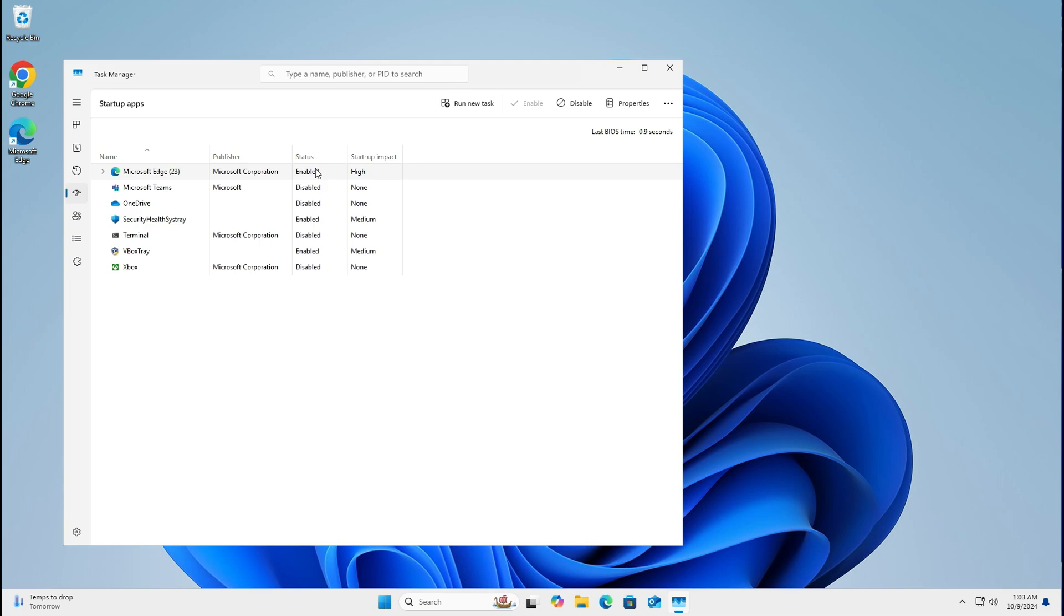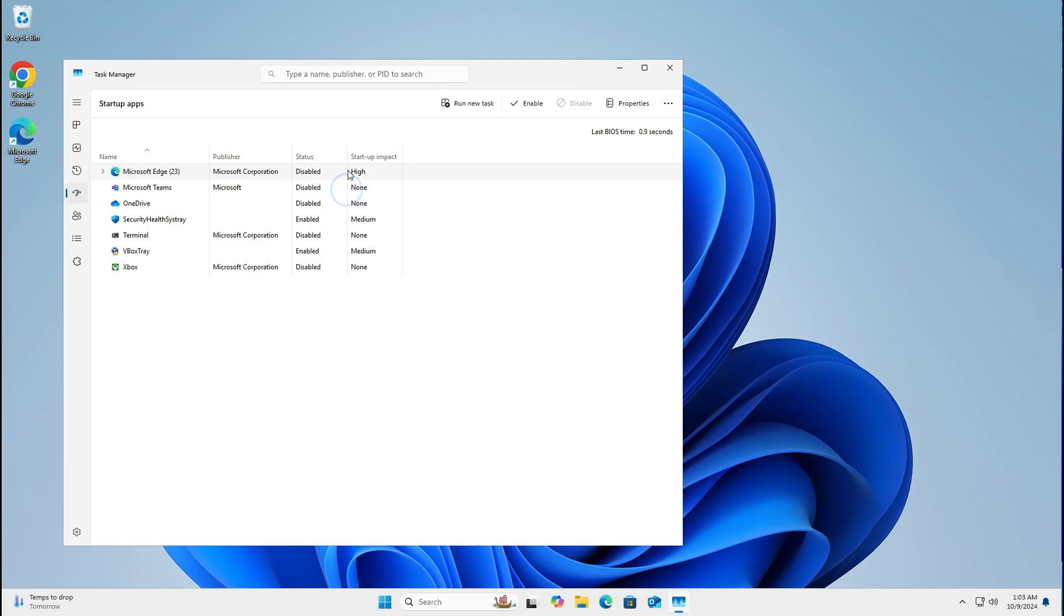It still is on your computer system. It just won't run when your computer does. So right click and left click disable. That will no longer start up when your computer does. That's my second tip for you. Then press the X on the top right hand corner.